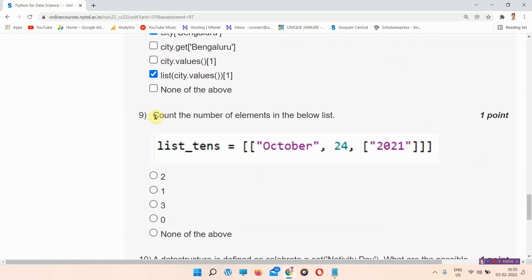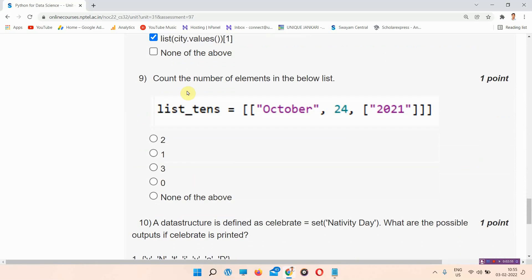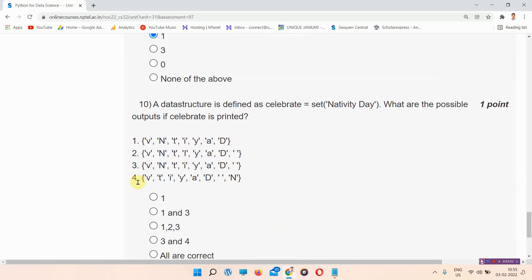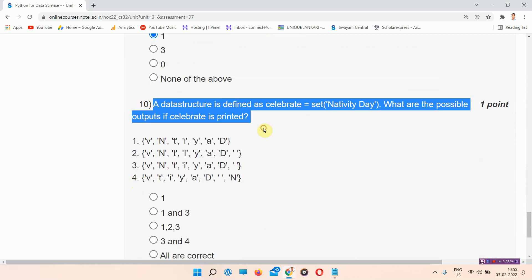Question number nine: count the number of elements in the below list. The answer of question number nine is option B — 1. This is the right answer of question number nine.